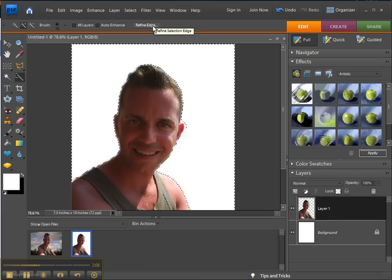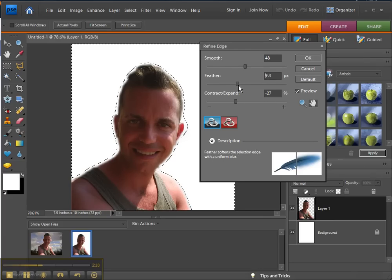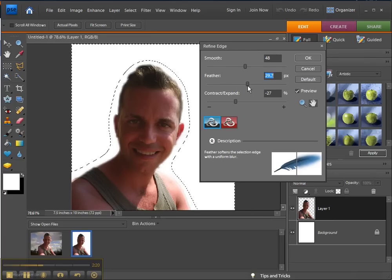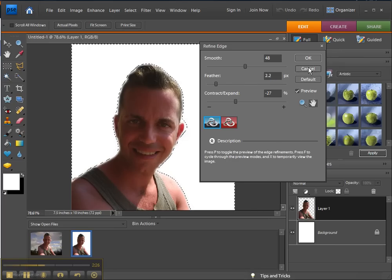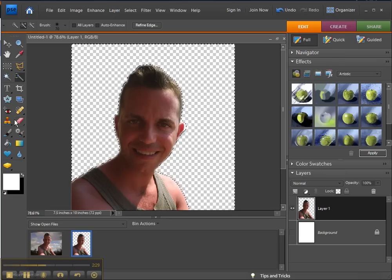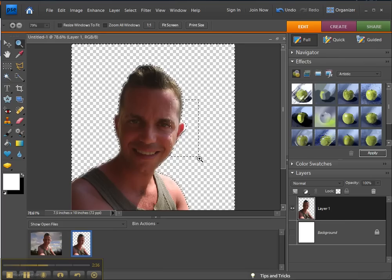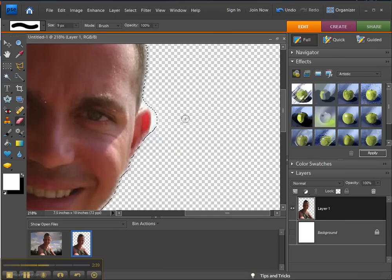You can also do Refine Edges here — you can see how it becomes just a matter of playing. Also, you can hide the background layer and use the Eraser Tool, but before you do, you want to really zoom in. With the Eraser Tool, it may be too big or it may just be perfect.